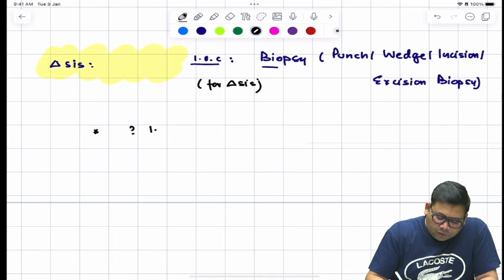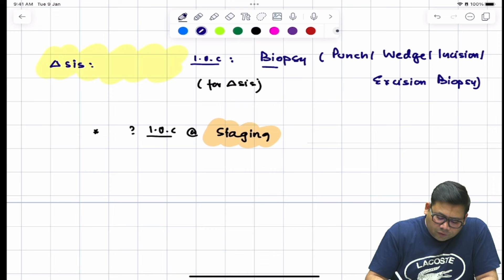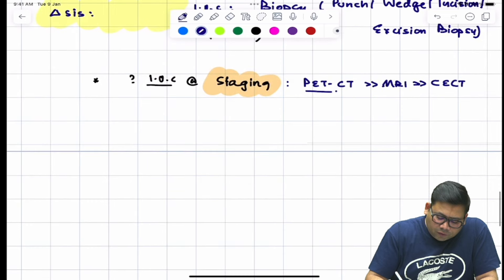Once we have the diagnosis, we need staging. The standard investigation of choice for staging is PET-CT. If PET-CT is not available, the next best investigation is not CT scan — it is MRI.